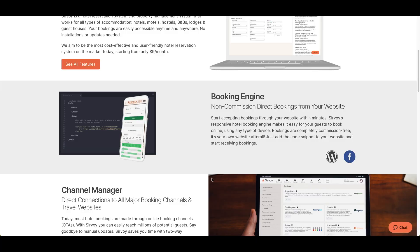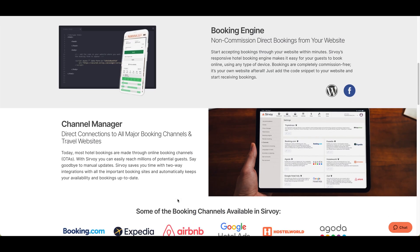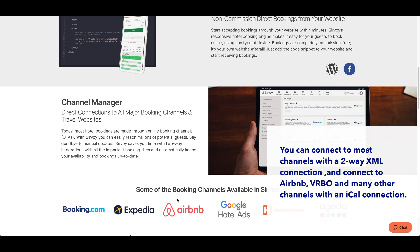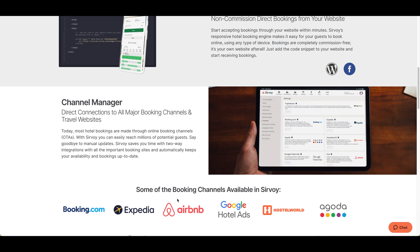Finally, we have a channel manager. The channel manager allows you to connect to different channels such as Booking.com, Expedia, Agoda, Hostelworld, Airbnb, and others. This lets you connect with these channels via a two-way XML connection so bookings are updated automatically. It reduces the chance of overbookings and booking information is imported right into Survo.